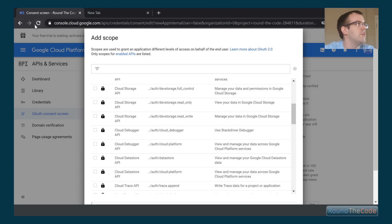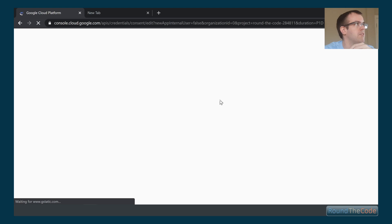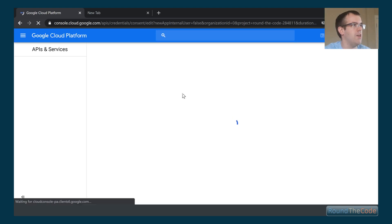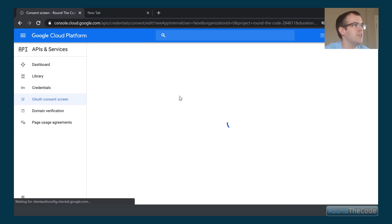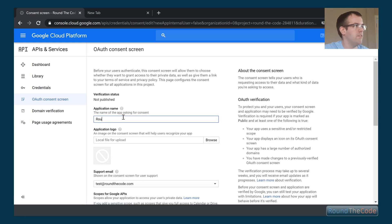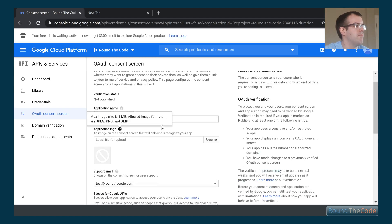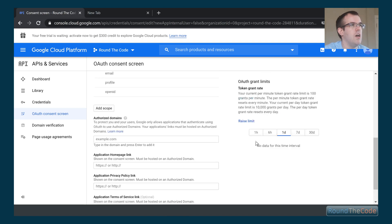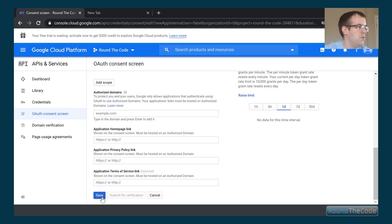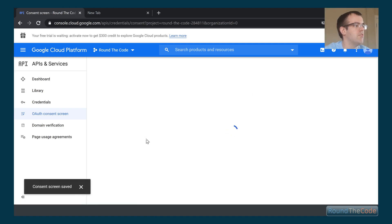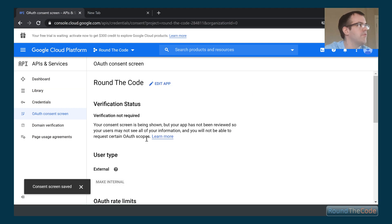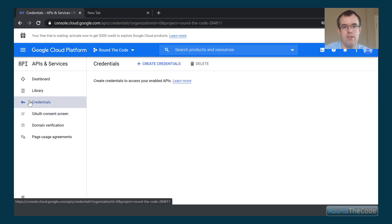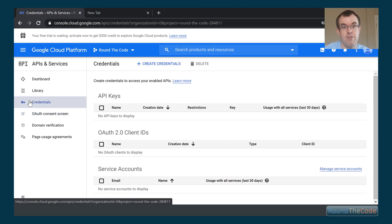We're just going to use the default scopes. I had to refresh because I couldn't see the cancel button — a bit of an issue with Google there. So we've got our scopes set, we fill in the other details if needed, and we click Save. Now we can go back and actually create the OAuth credentials.